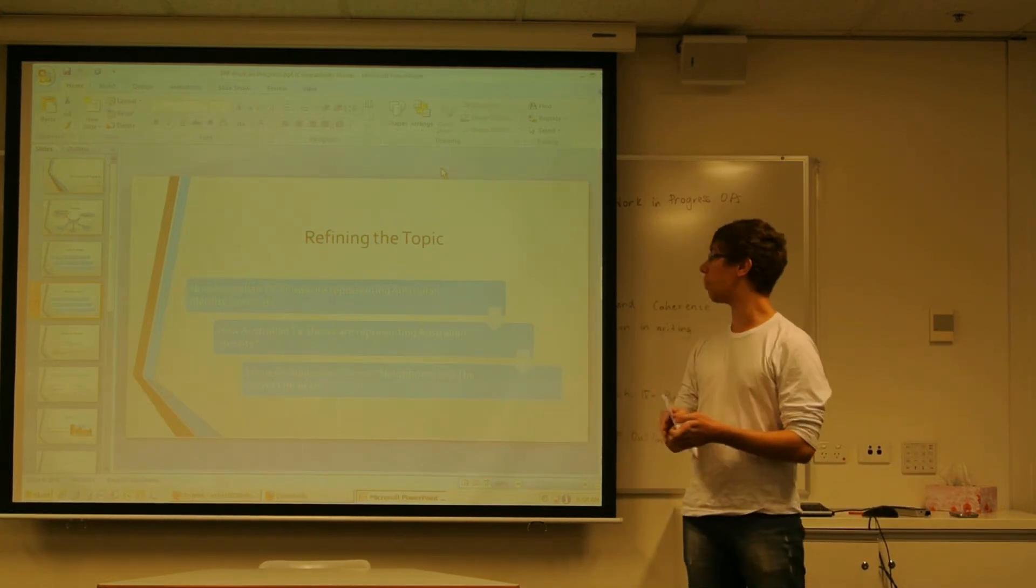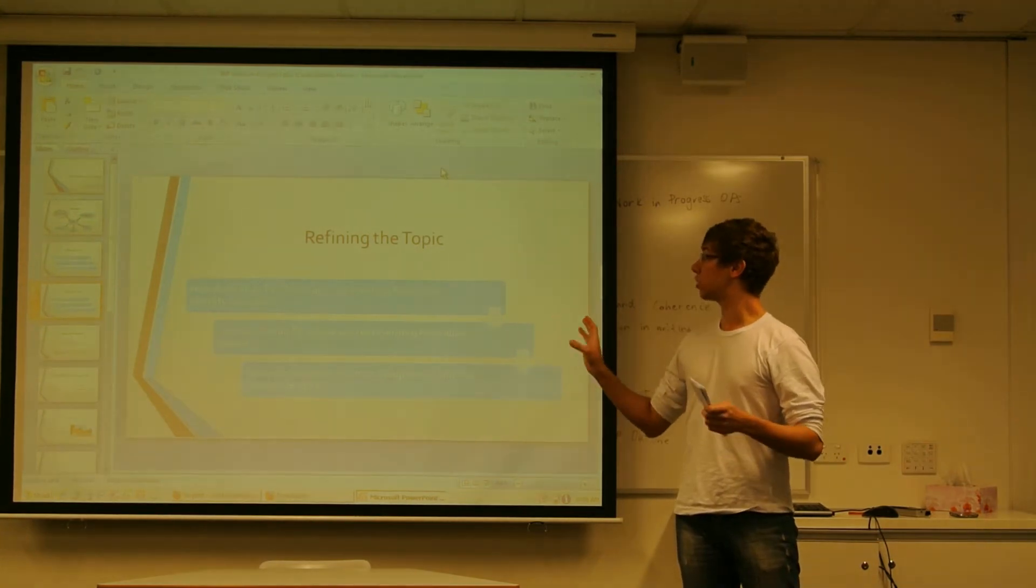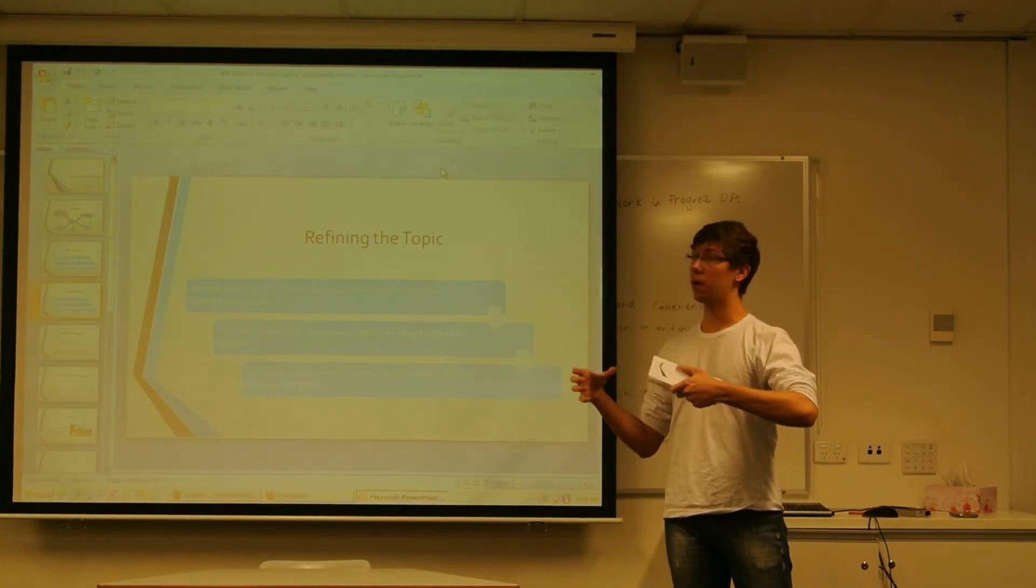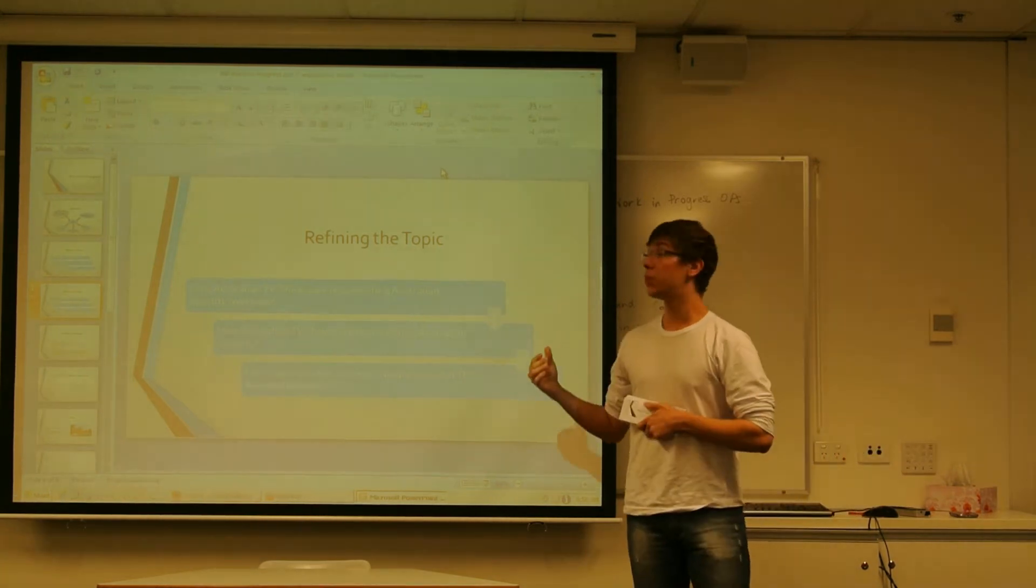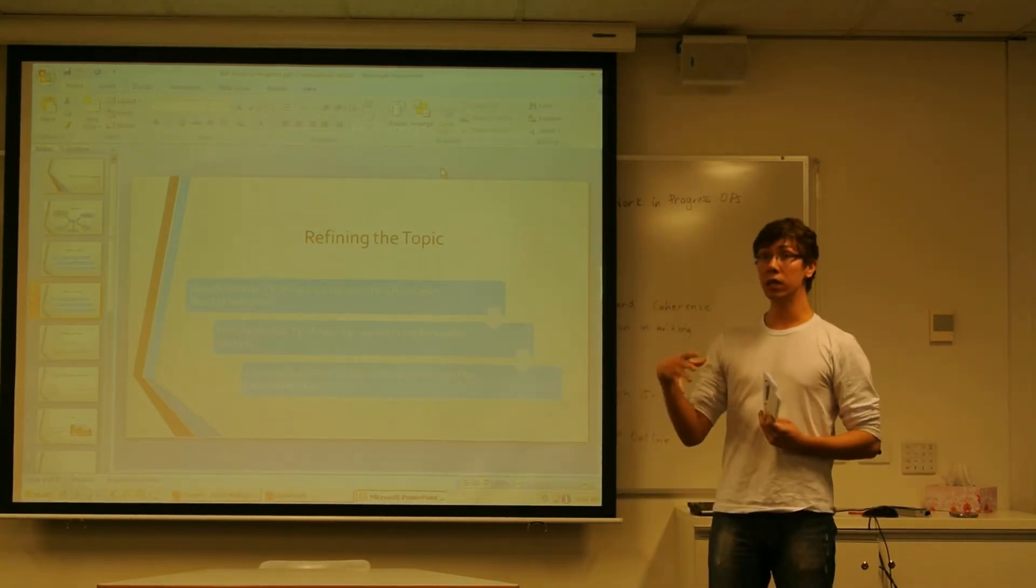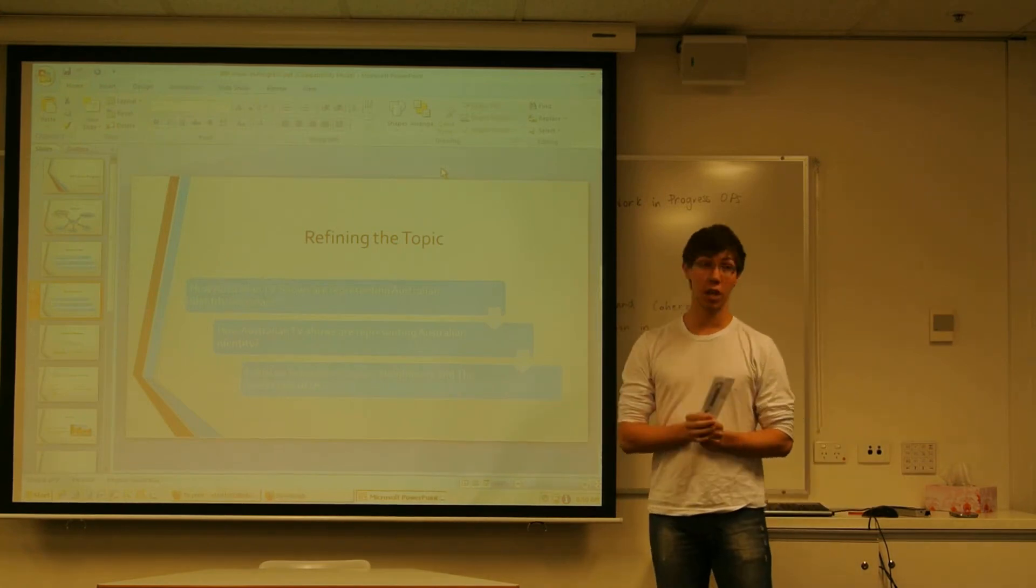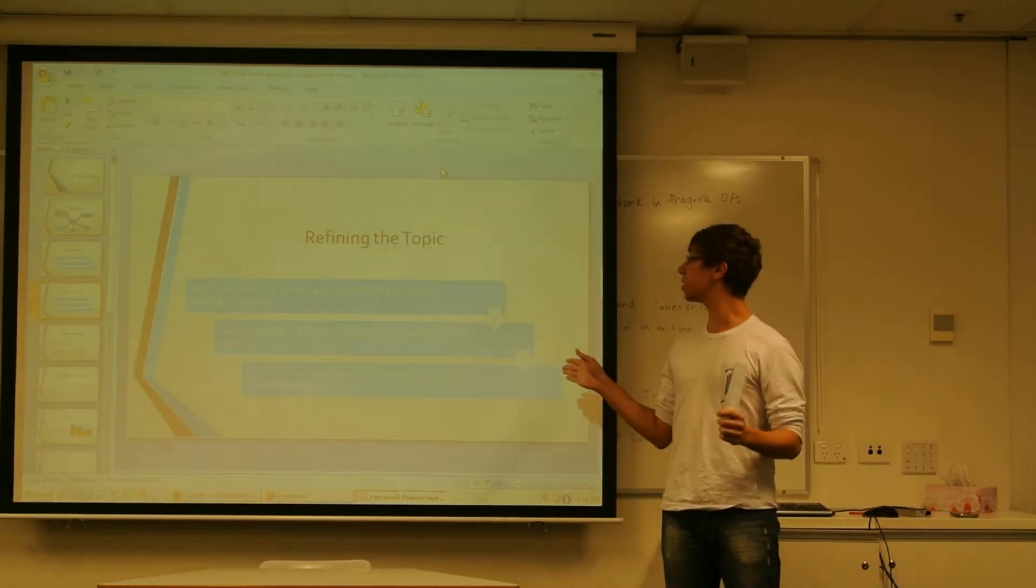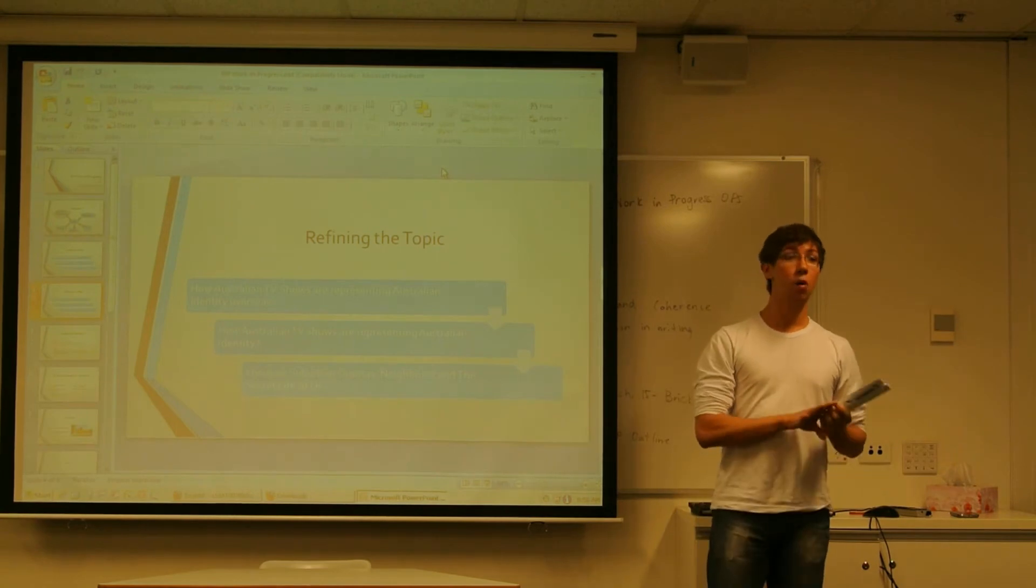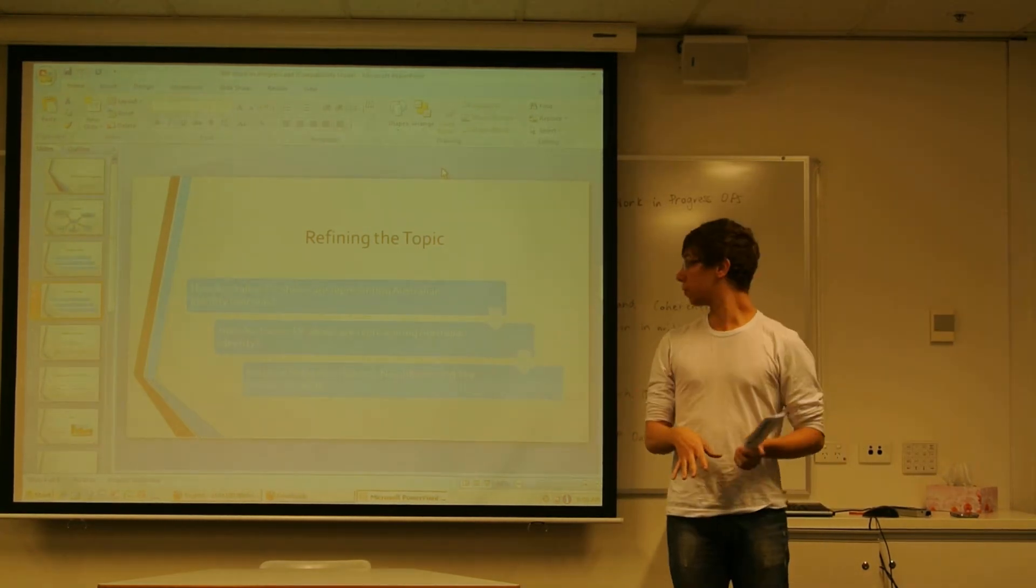I found a lot of data about Australian TV shows overseas, but not much in academic resources. So then I needed to change again to how Australian TV shows are representing Australian identity, both internationally and nationally.